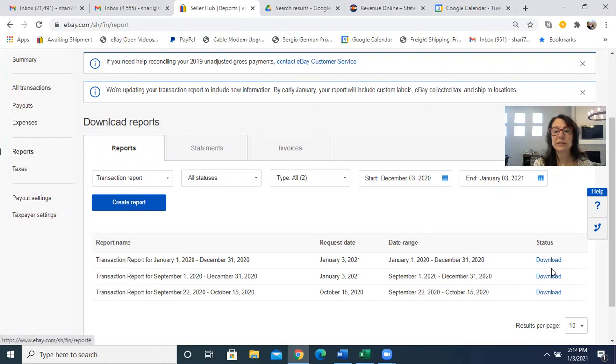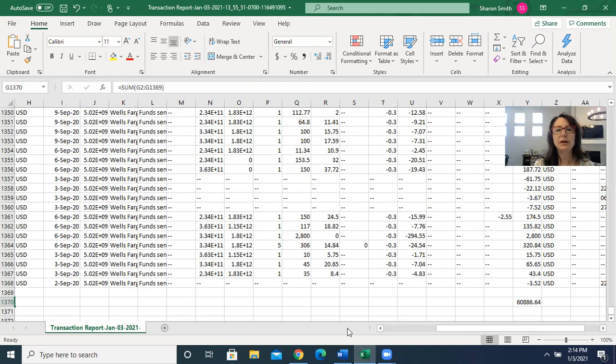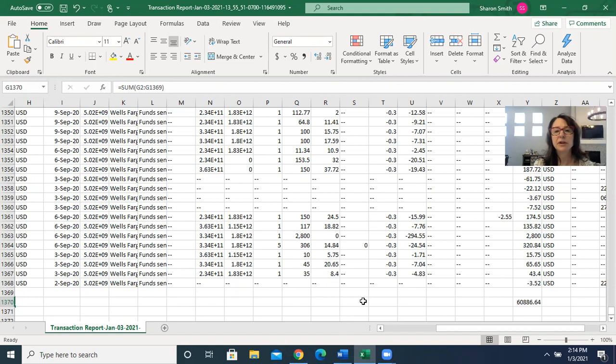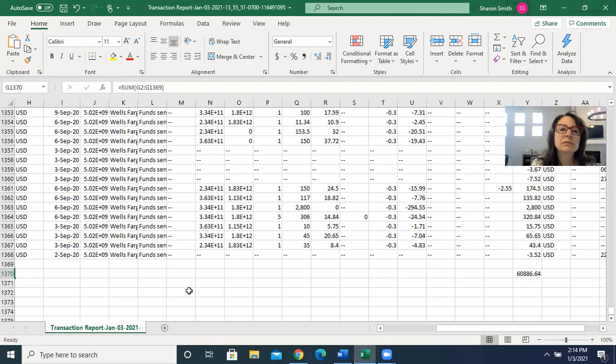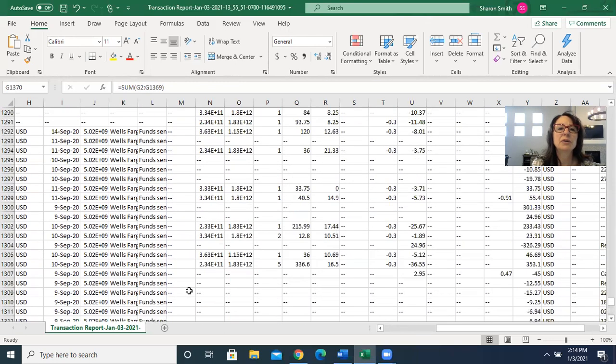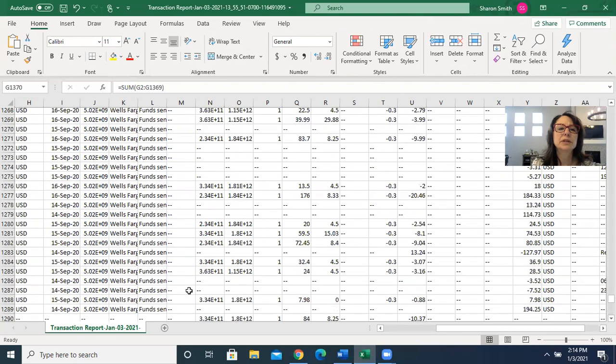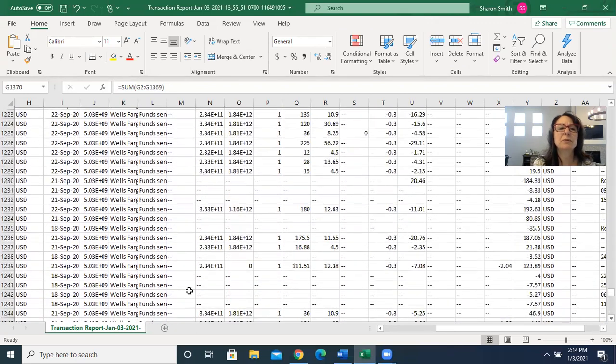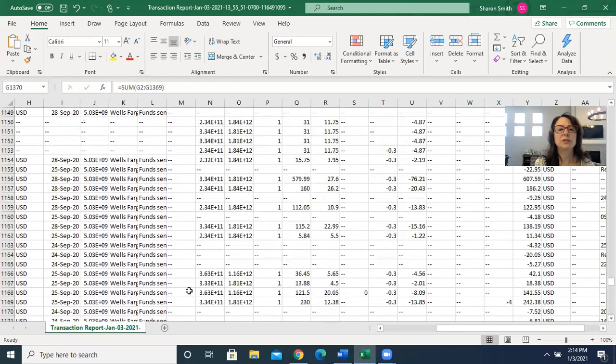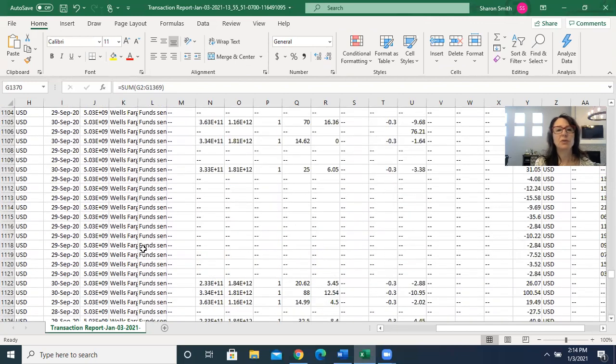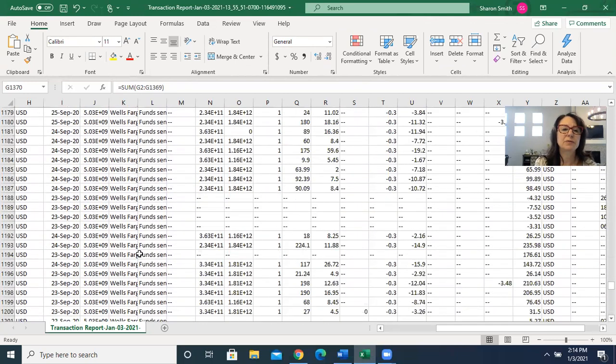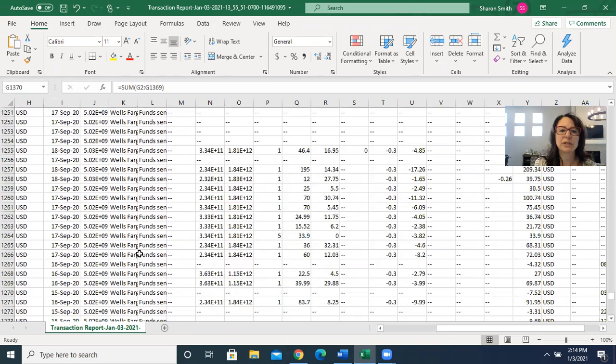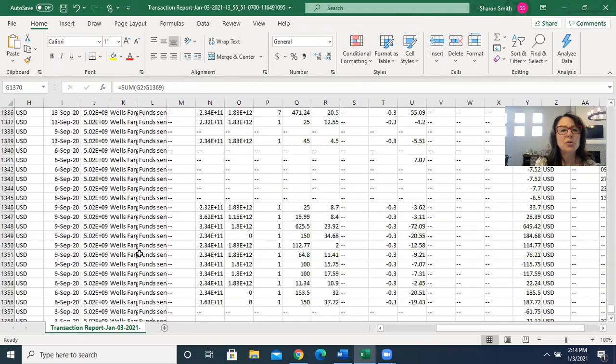Then you can download it and it downloads into an Excel file, which I already downloaded. This one is actually September 1st to December 31st, so this is if you're remitting quarterly, which I thought I was at first when I was doing it.